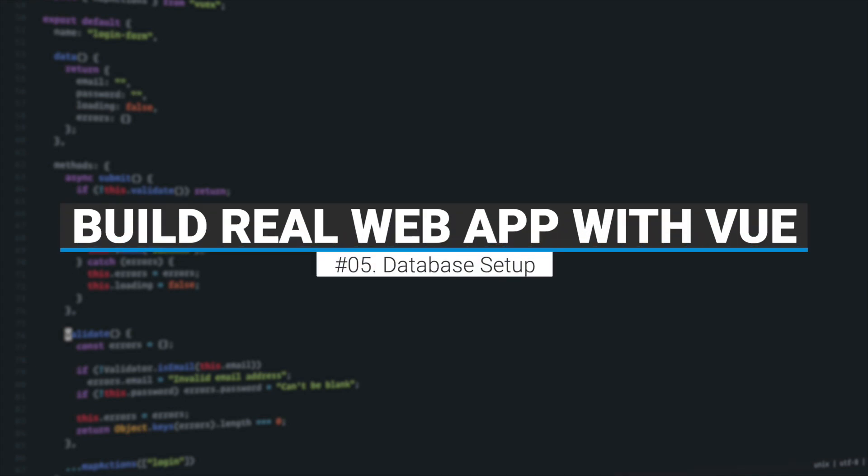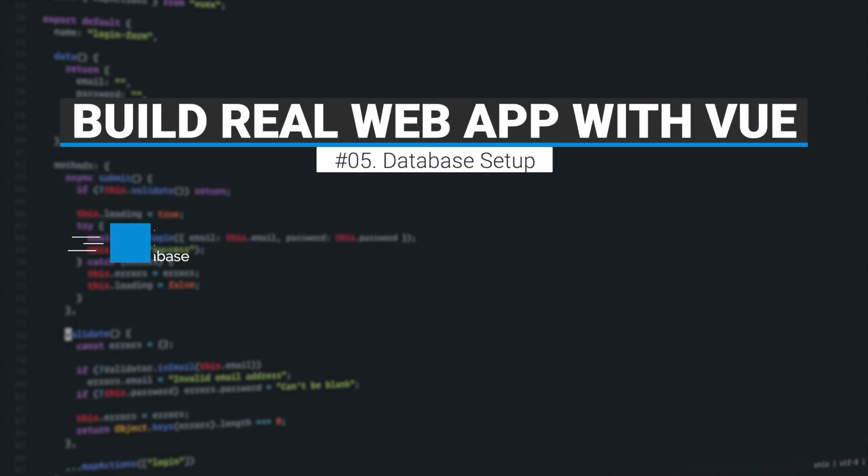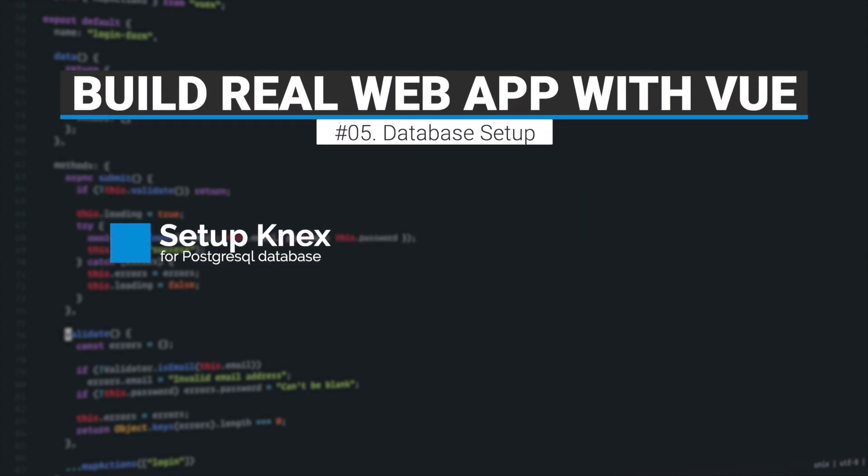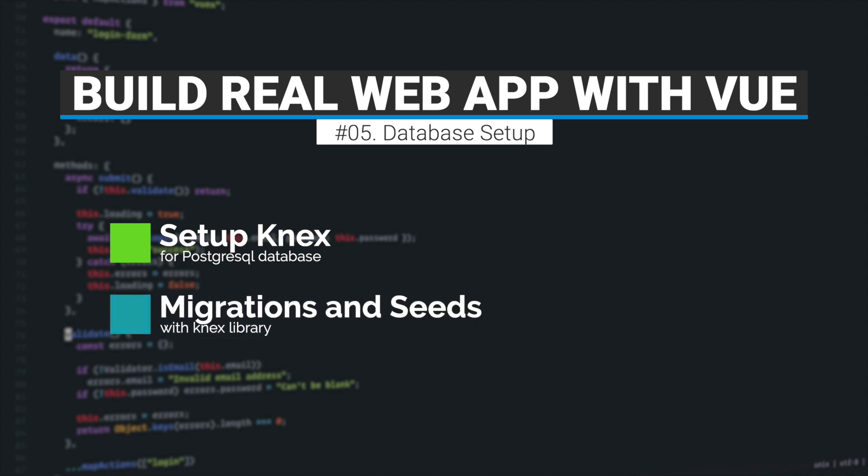Hi and welcome back. In this episode we'll create a PostgreSQL database, set it up and connect it to our application with Knex library. And then we'll set up database migrations and seeding with Knex solution. So let's get started.